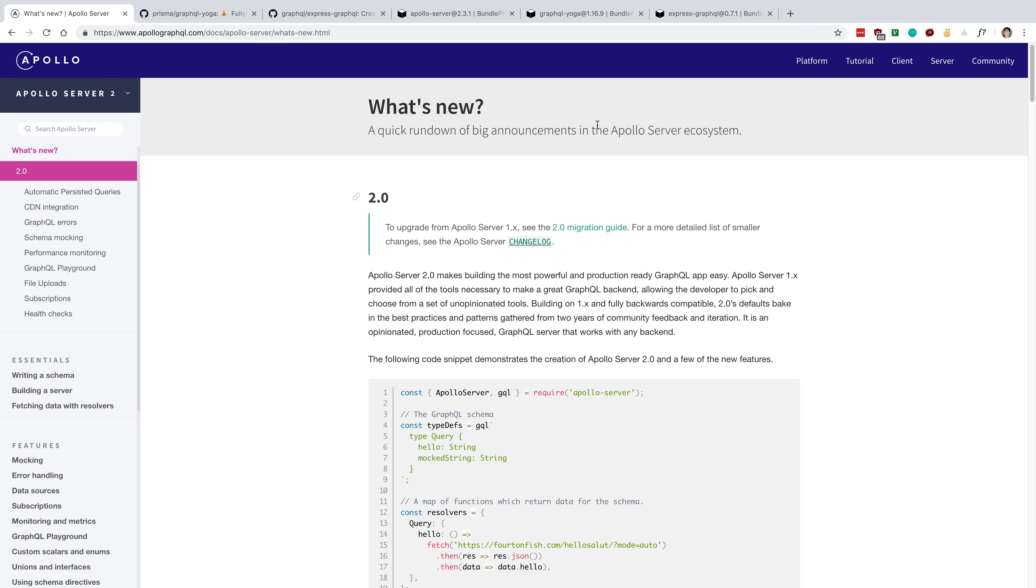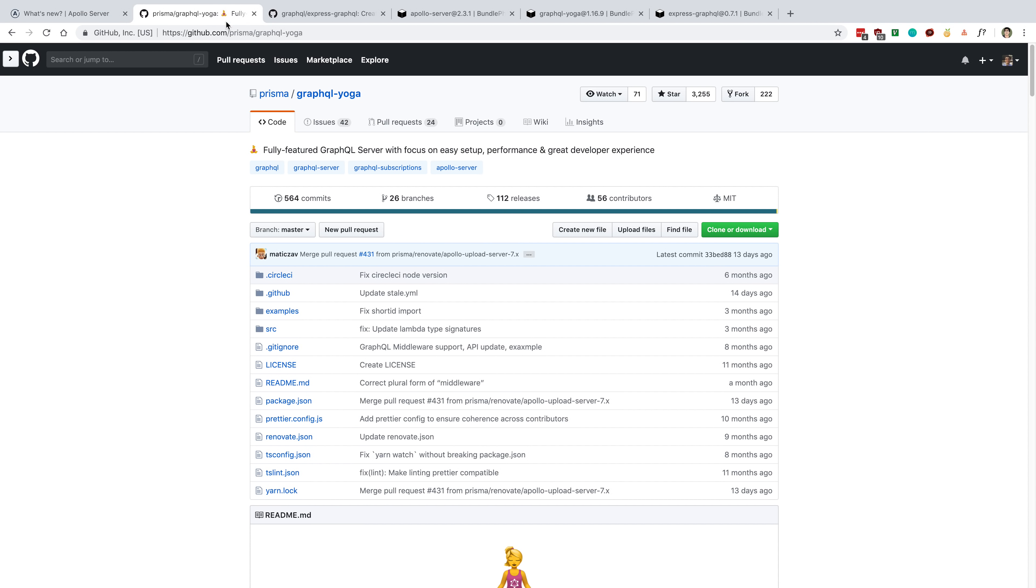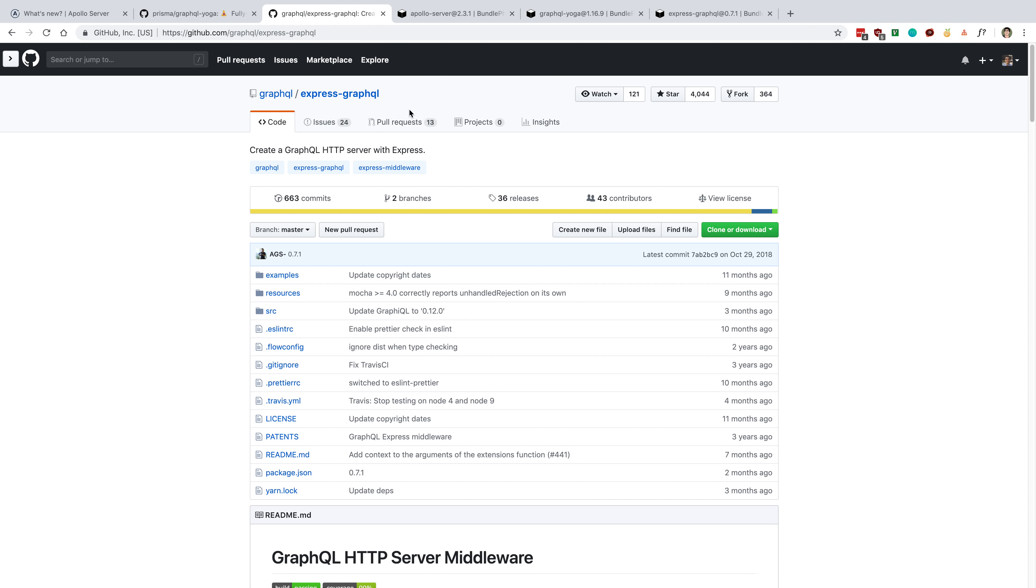A common question that I get is what GraphQL server should I use? This is usually coming from someone who hasn't used GraphQL very much and they're seeing three different GraphQL servers and wondering which one they should pick. The three that I most see or get asked about are Apollo Server 2, GraphQL Yoga, and Express GraphQL.